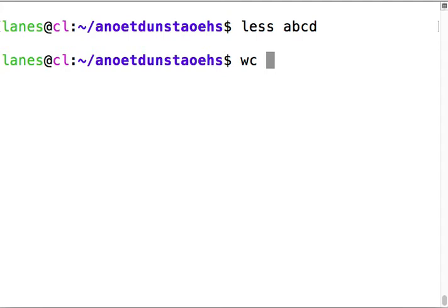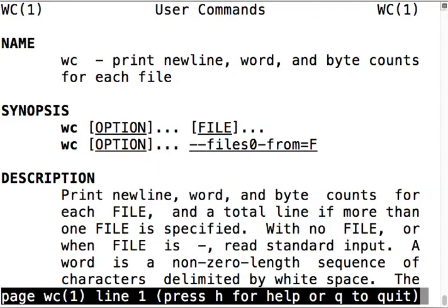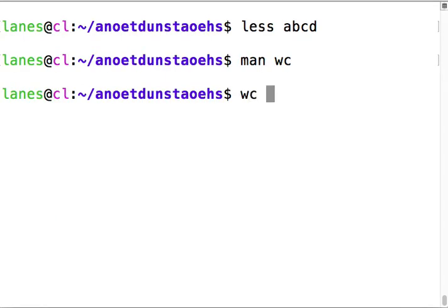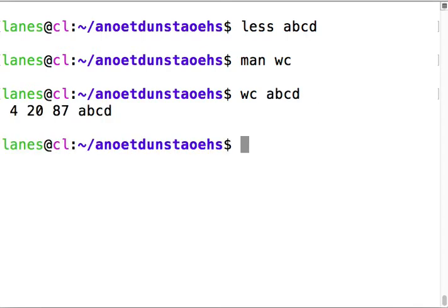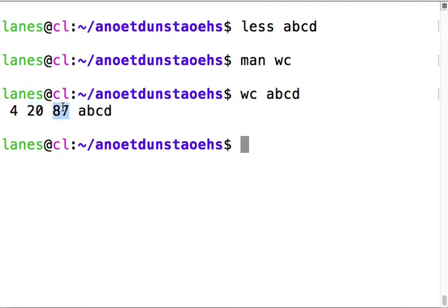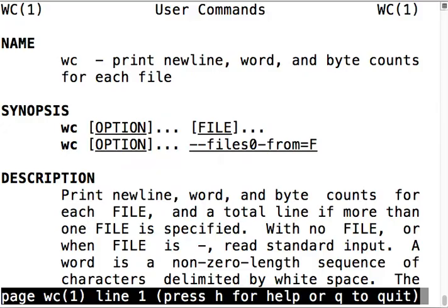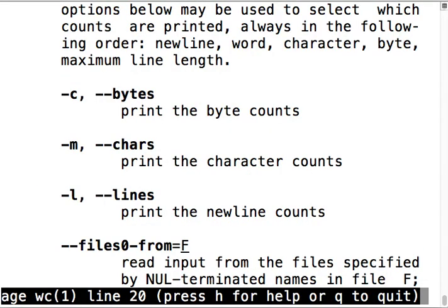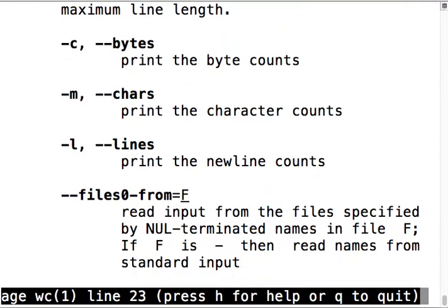Let's say I want to know how many words were in that text file I just created. wc prints how many newlines, words, and bytes are in a given file. By default it shows all of those things. wc abcd prints four numbers - first is the number of lines, second is the number of words, third is the number of bytes.